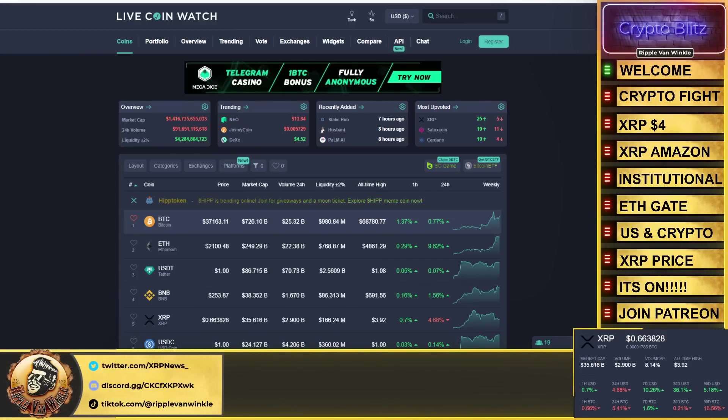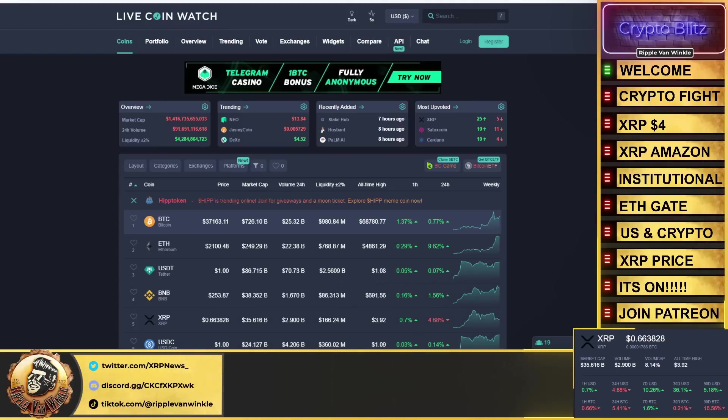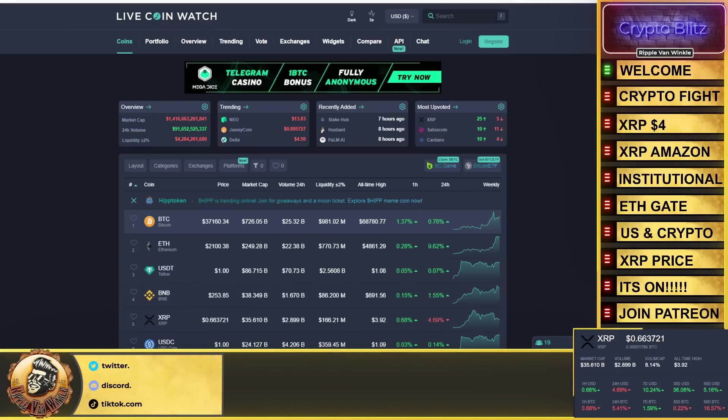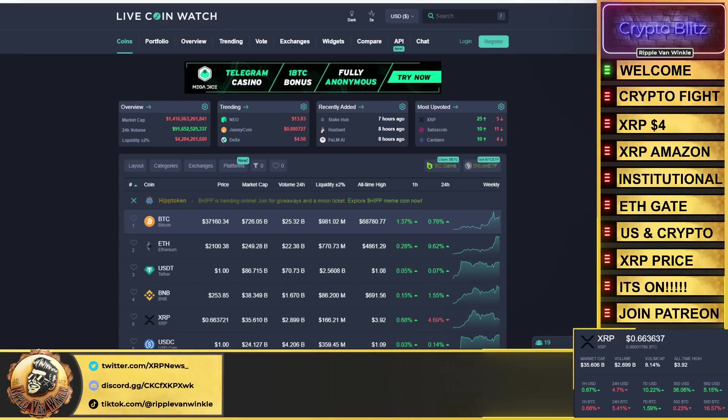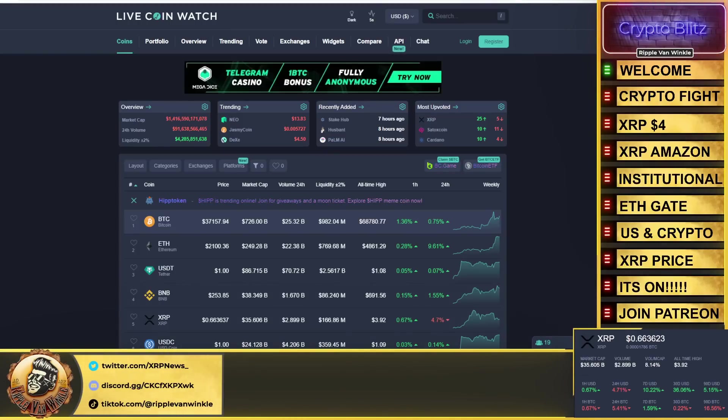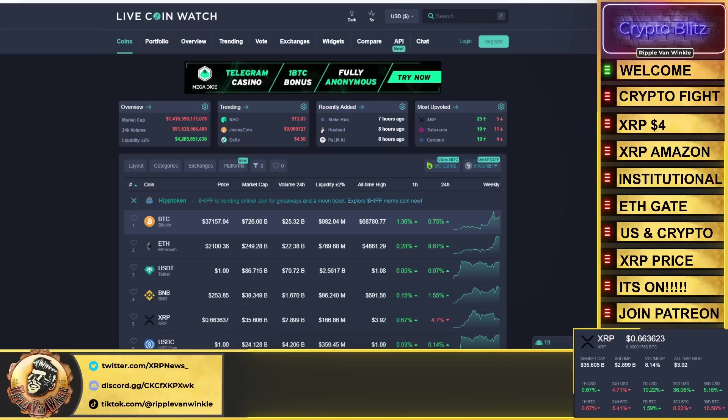XRP is back at 66 cents. That's where we want to see it—we need to hold 66 cents. It's down 4.69%, but the past hour showing some signs of life. Now we had that massive dip yesterday.